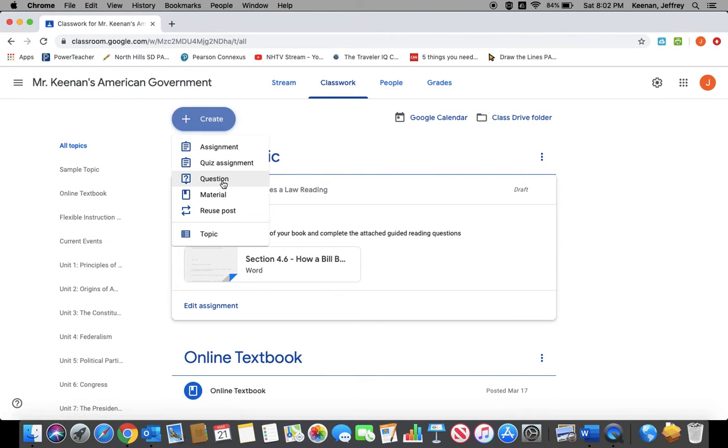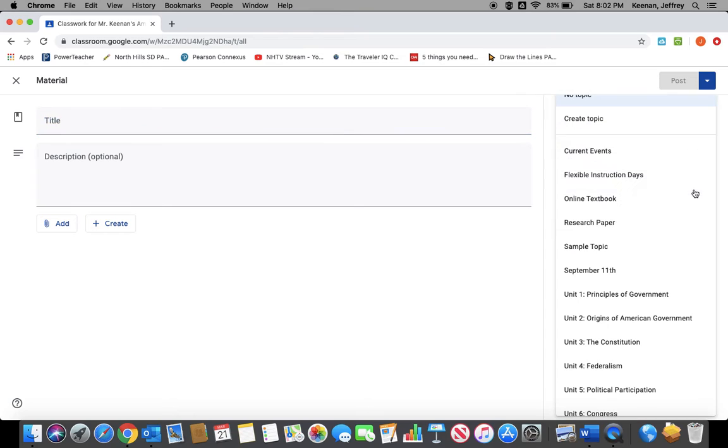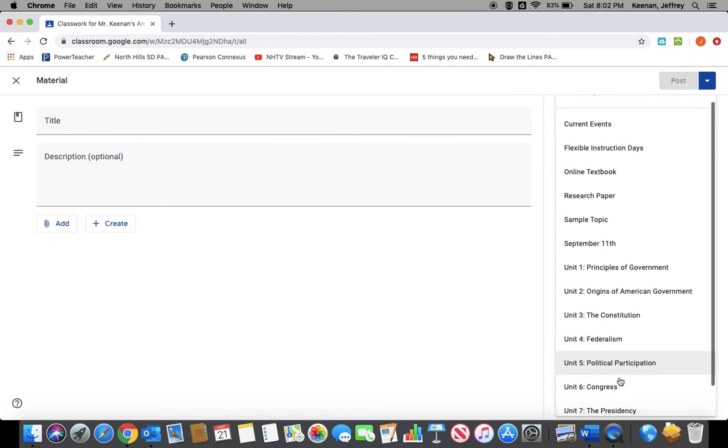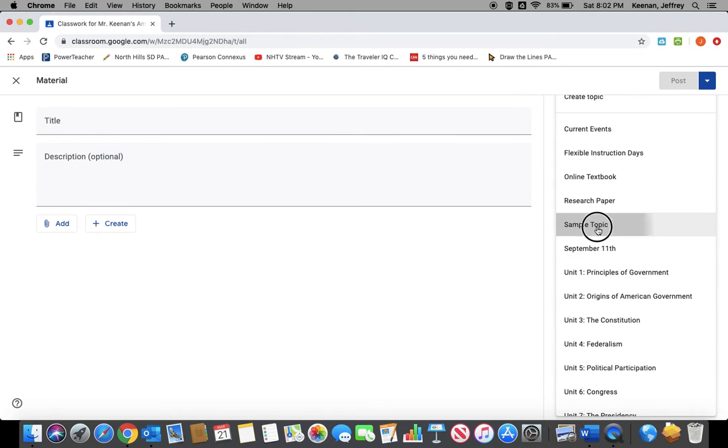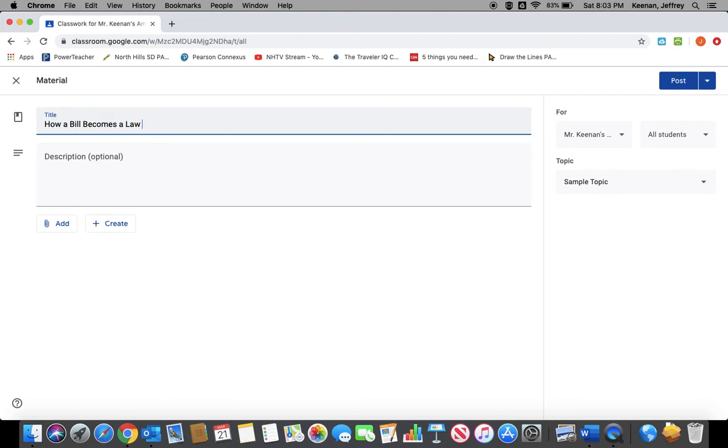If you want to do a piece of material that you don't want the kids to edit, you just click Same Process, Add Material. You pick your topic. Again, sample topic. And I'm going to add a PowerPoint or two for my kids for that How a Bill Becomes a Law assignment.